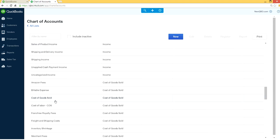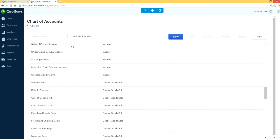Sales of product income, cost of goods sold. As you can see from the chart of accounts you have a bunch of income accounts, a bunch of cost of goods sold accounts. But in this example we just want to run for sales of product income and cost of goods sold.